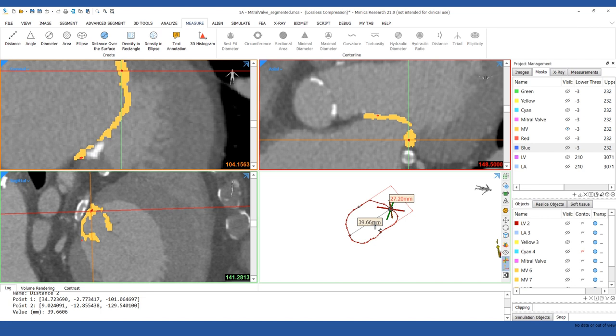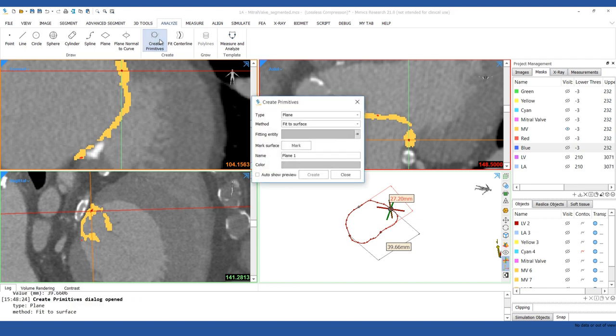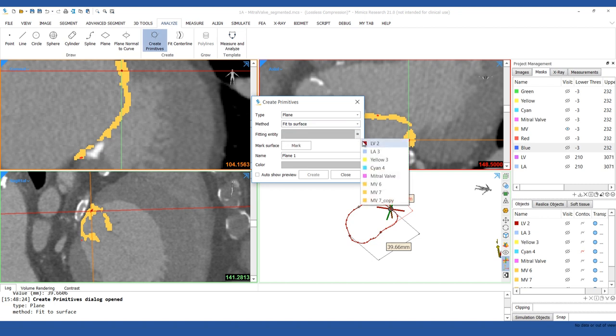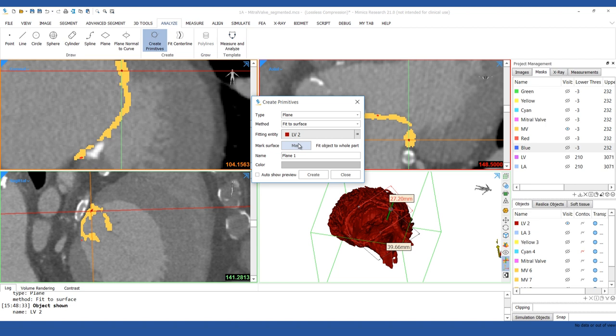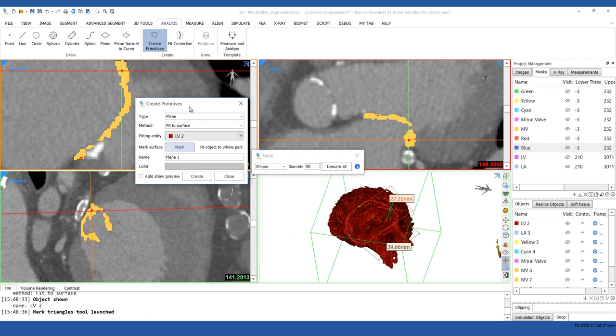To analyze the relationship between the Mitral Valve and other structures, we're going to create a plane at the Aortic Annulus using the Create Primitive Tools from the Analyze menu. Specify the method and click the Mark button to mark around the Aortic Annulus. Hold down the Shift key to mark all the way through the part.